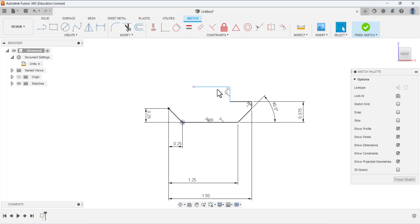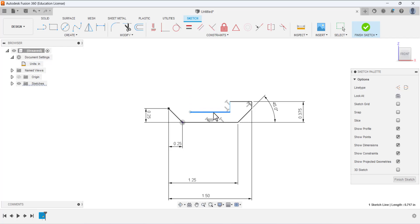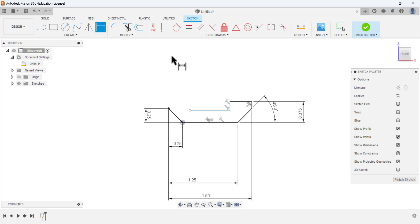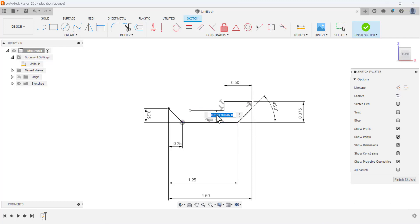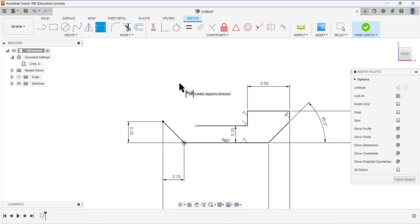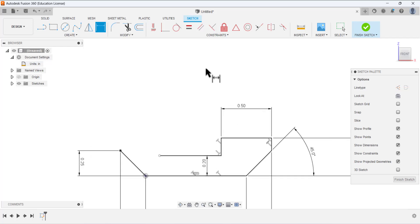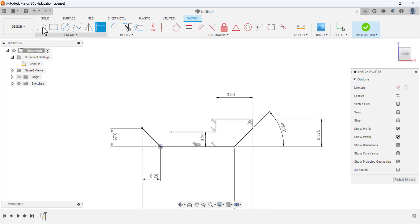Drag the dimension to place it correctly. Select the Dimension tool again — this dimension is 0.5. The dimension between this line and the bottom line is 0.2. So we have achieved this portion of the sketch so far.